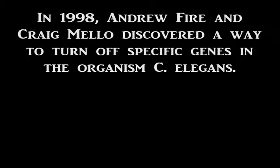In 1998, Andrew Fire and Craig Mello discovered a way to turn off specific genes in the organism C. elegans.